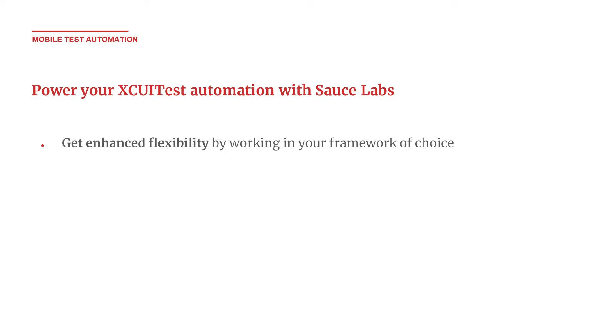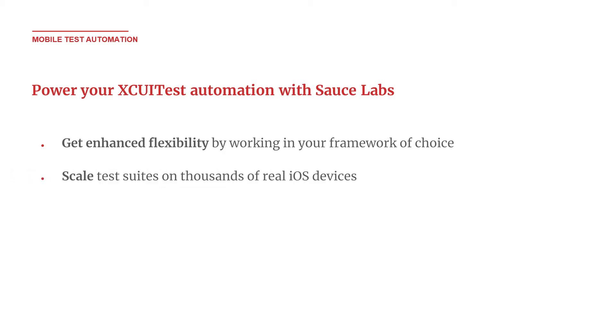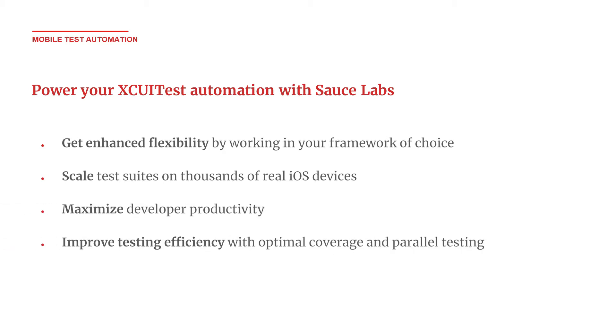In this demo video we will showcase how mobile teams can use the XCUITest automation framework on the Sauce Labs Real Device Cloud to scale and execute test suites on thousands of iOS devices to maximize developer productivity and improve testing efficiency with comprehensive coverage and parallel testing.